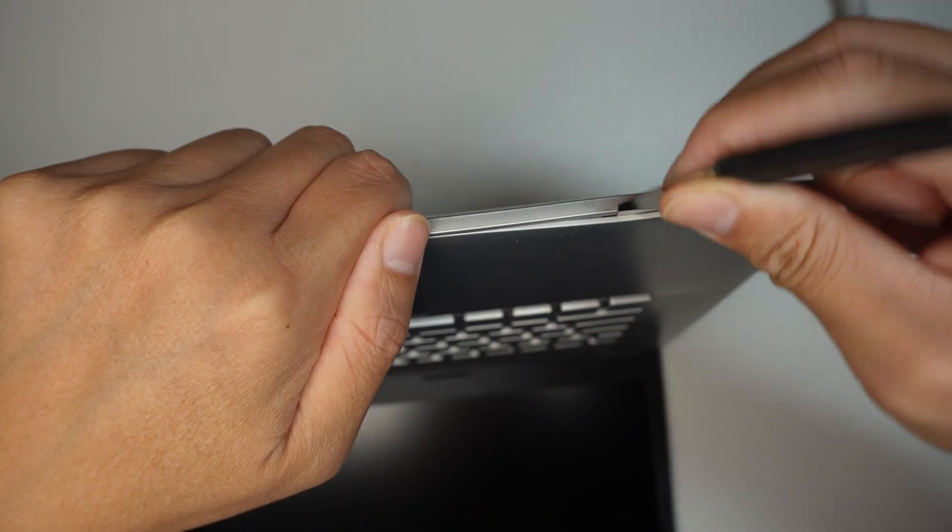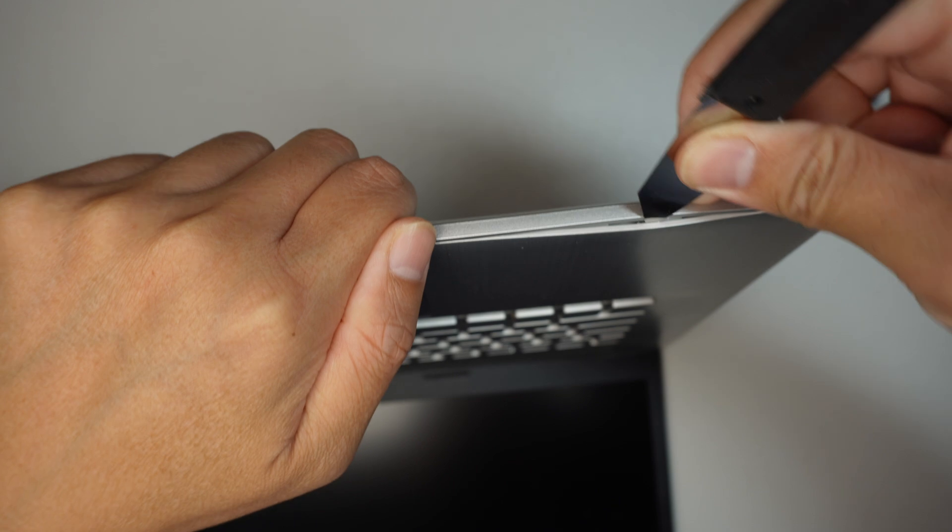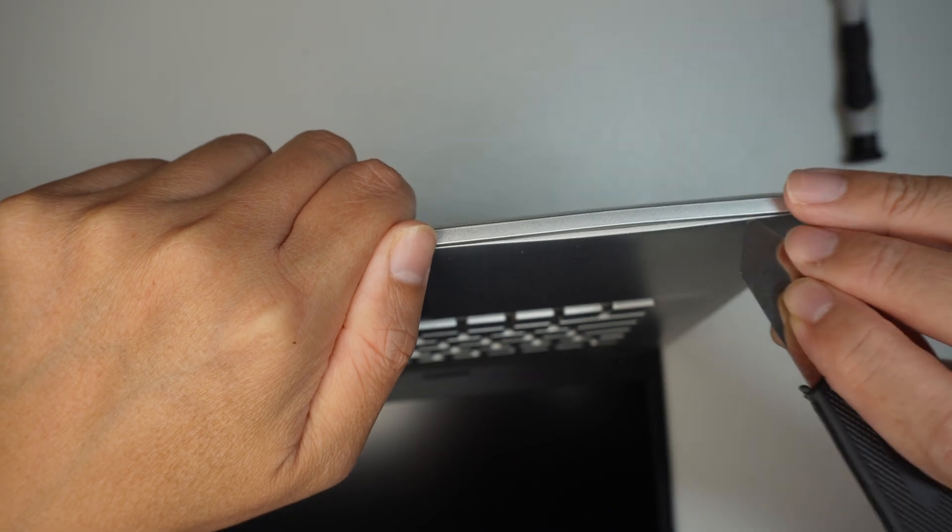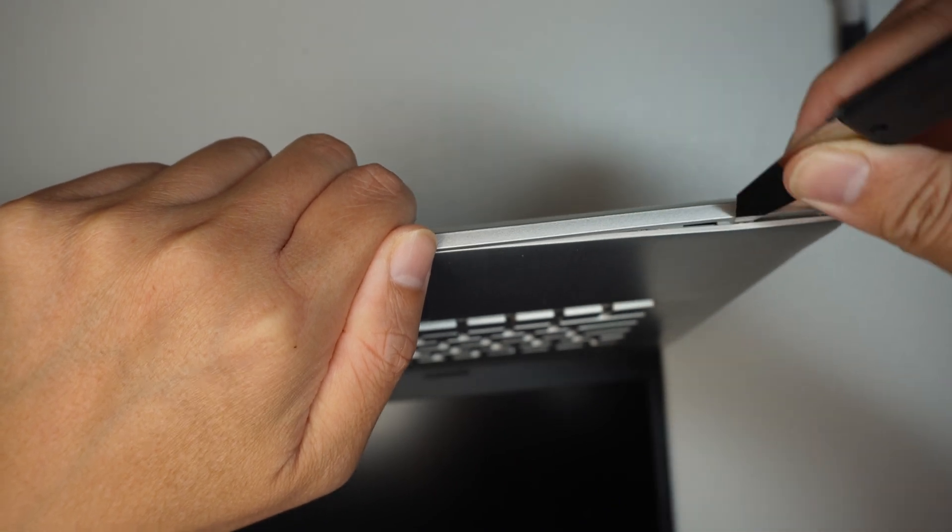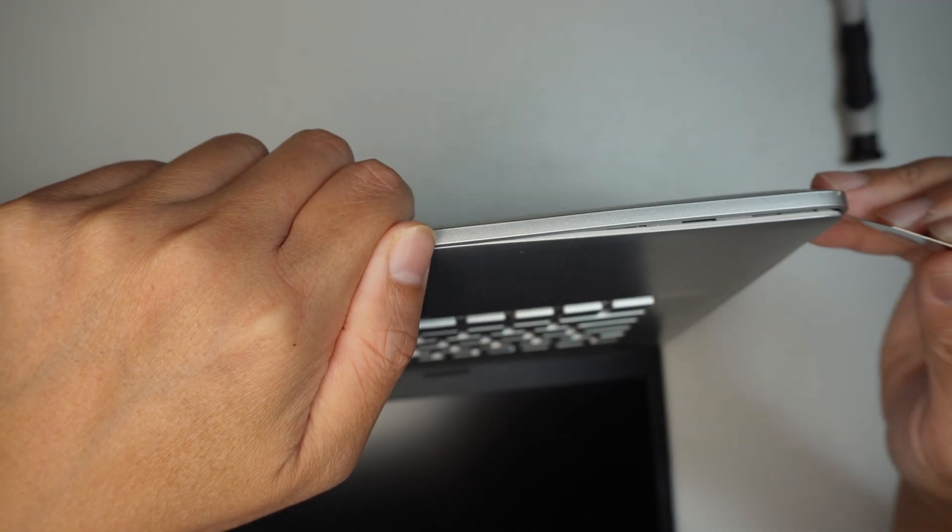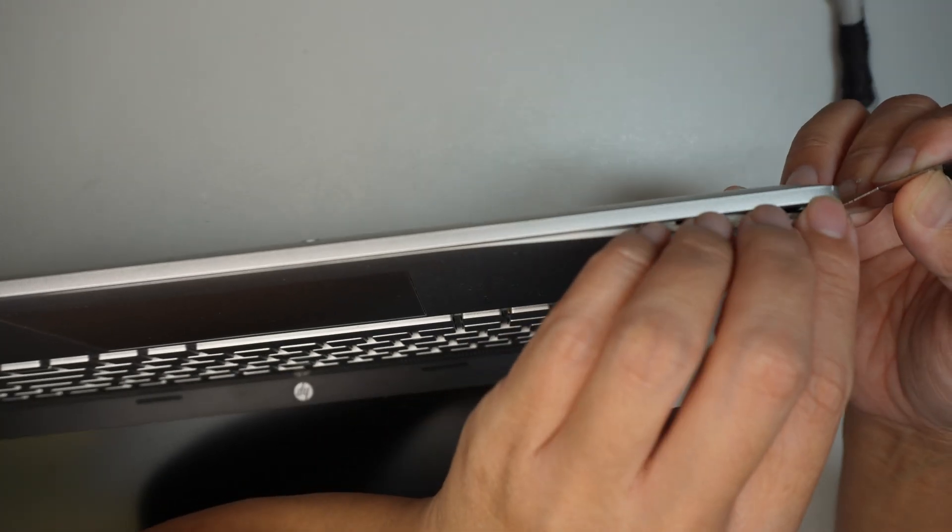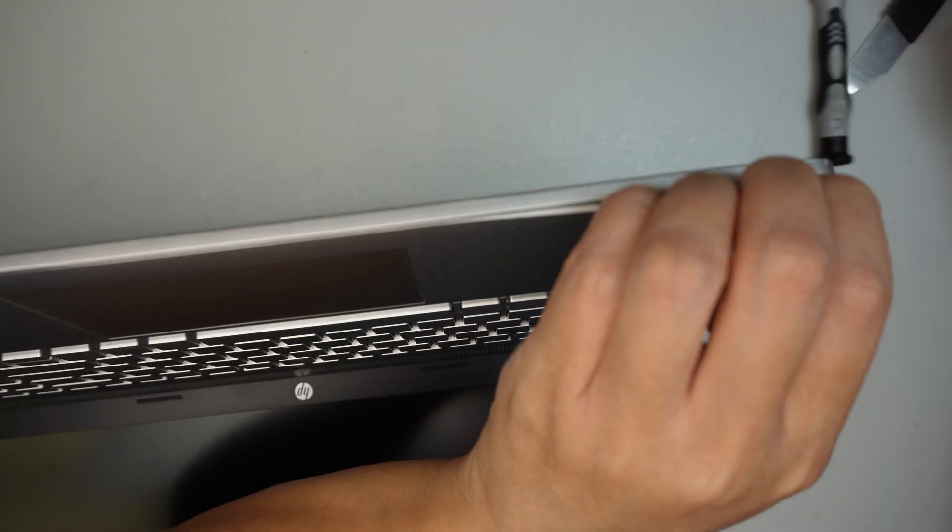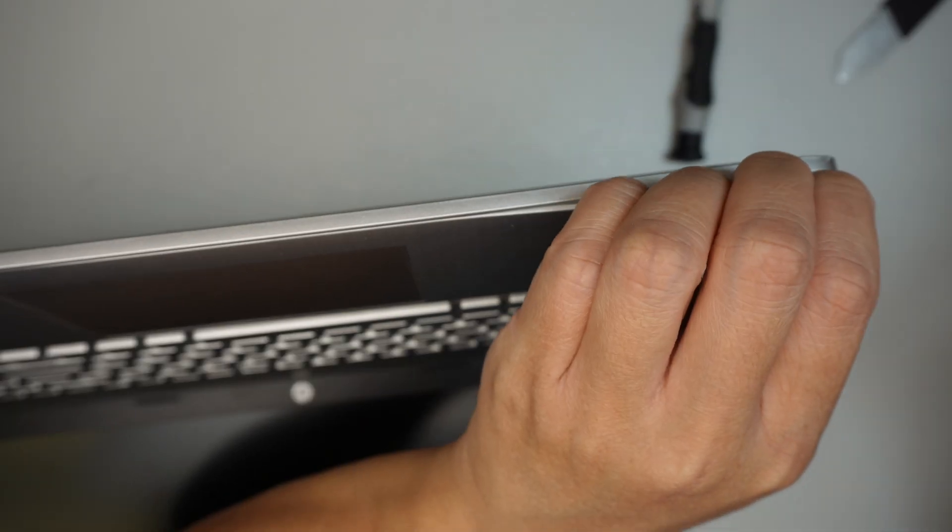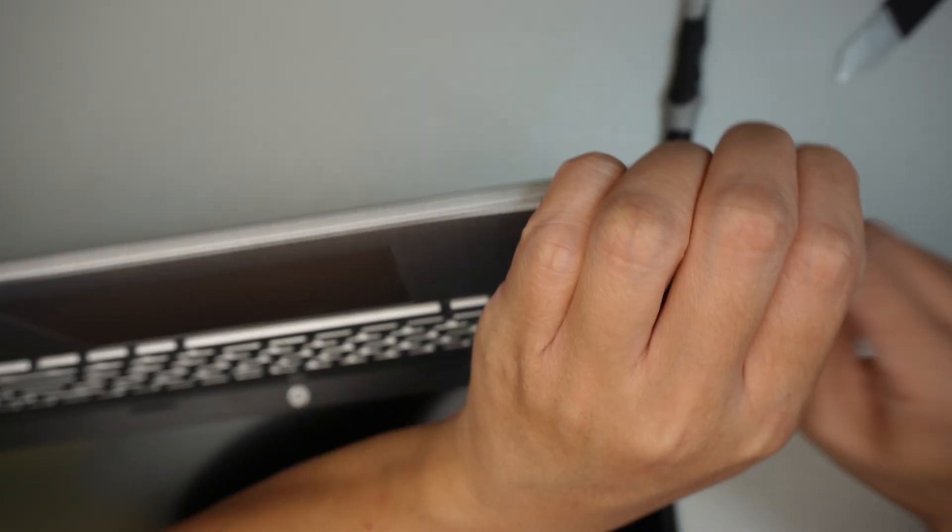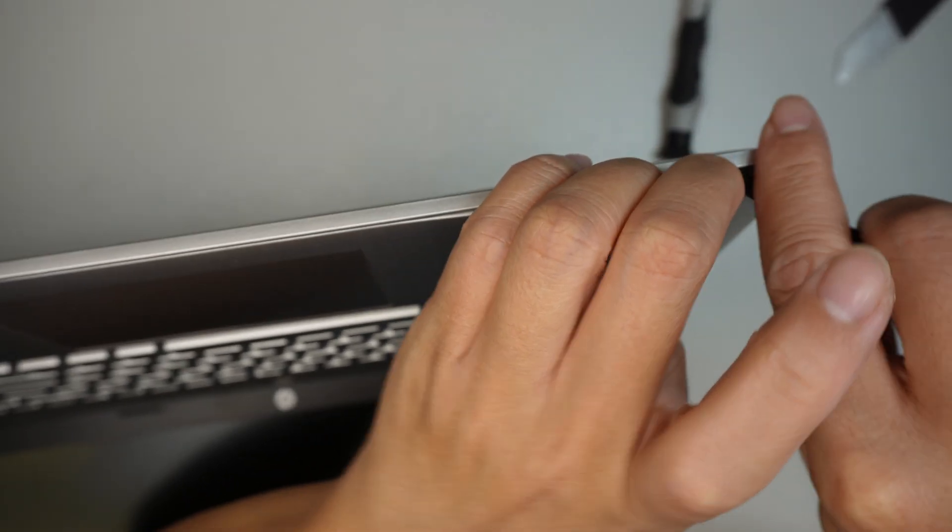I'll be using a metal prying tool here and gently pry it open. Once I have enough room, I'll be using a plastic prying tool to remove it.